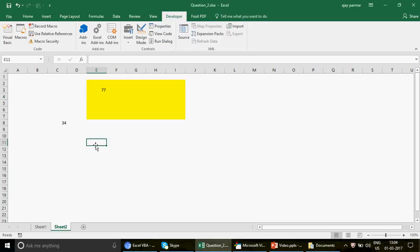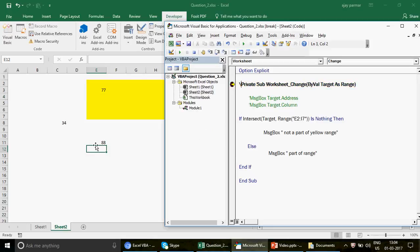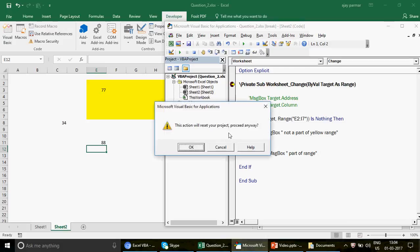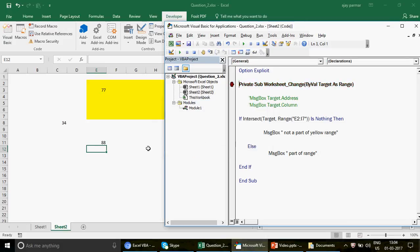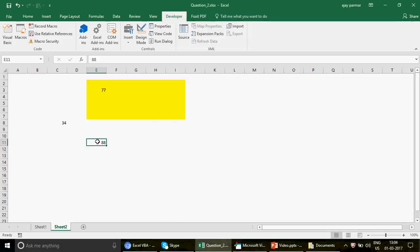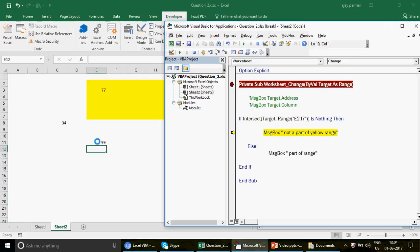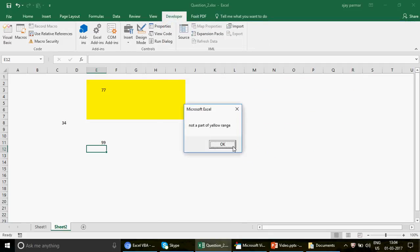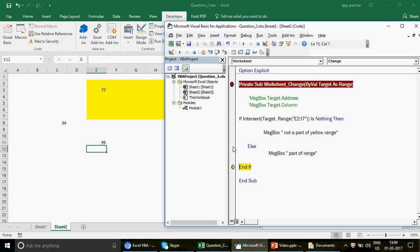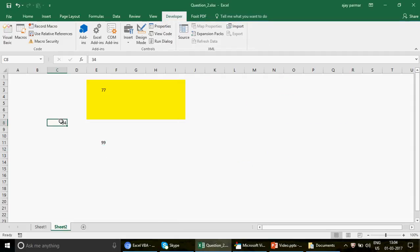Now if I write 88 somewhere outside the yellow range, it should say 'Not a part of yellow range.' Let me run it again with 99 and press F8 — there we go. It says 'Not a part of yellow range.' This is a very powerful technique.